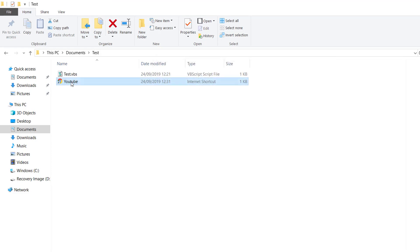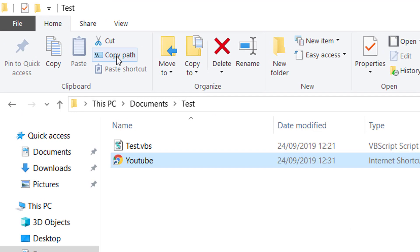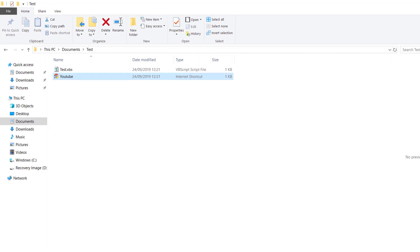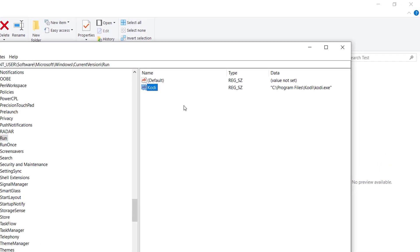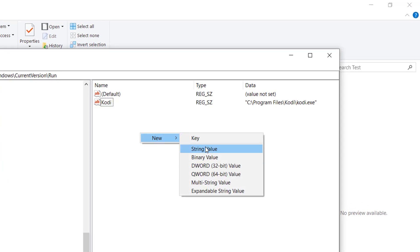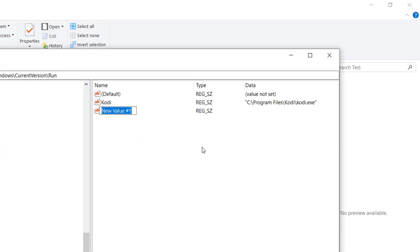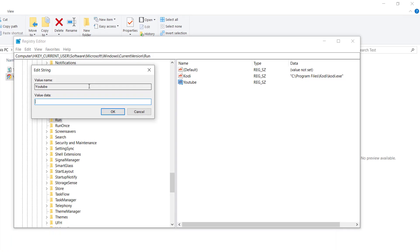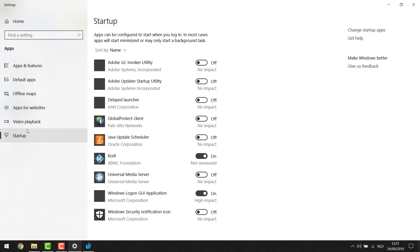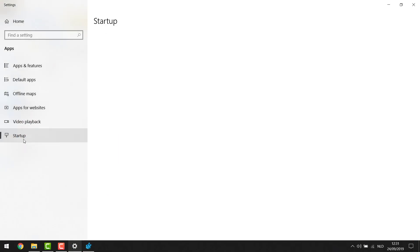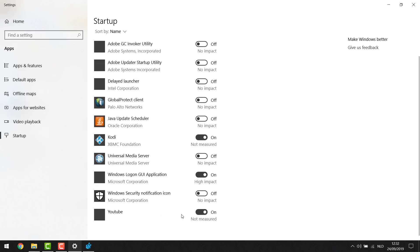Finish creating the shortcut, then select that file and press the 'Copy Path' button. Go back to the Registry Editor, into the Run key. Right-click on the right side, go to New > String Value, and name it 'youtube' - or 'monitoring', or whatever you want. Double-click it, add the value data by pasting the path you just copied, and press OK. Go back to Startup Apps and you'll see YouTube is now listed there as well.